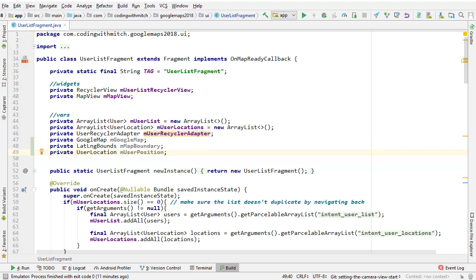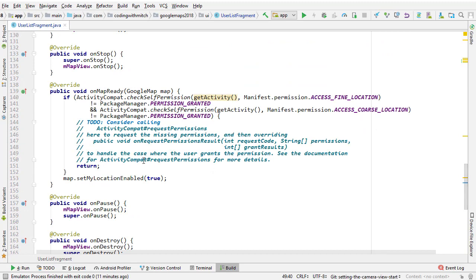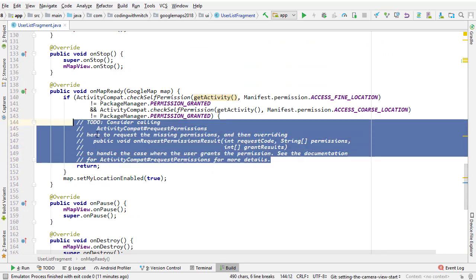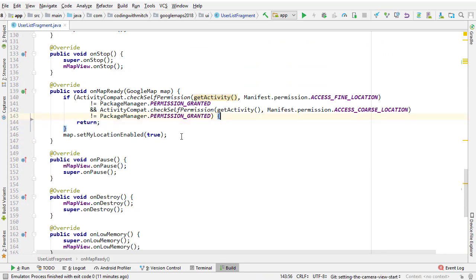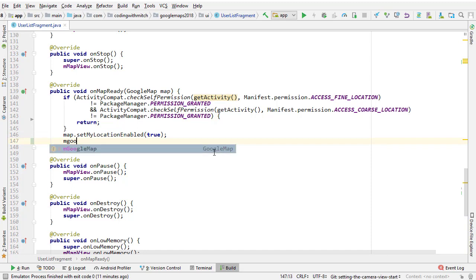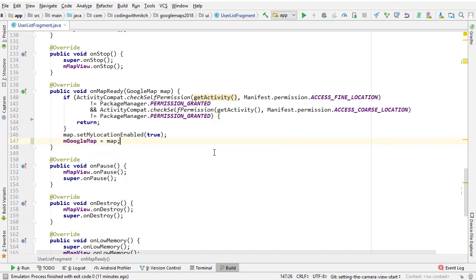Now the first thing we need to do is set the GoogleMap object to our map. I'm going to delete these comments — we don't need those. Inside the onMapReady method I'm going to write mGoogleMap equals map, so that we have a reference to the Google map that has been set up using the onMapReady method.